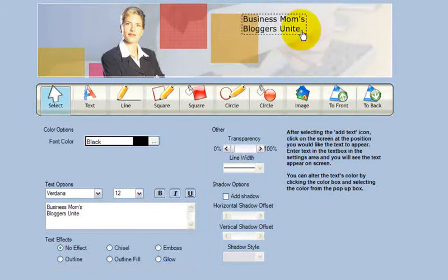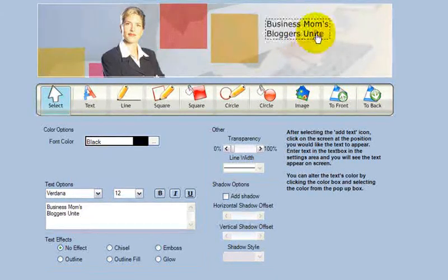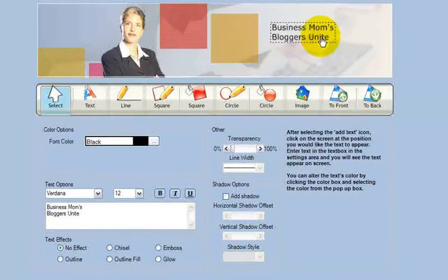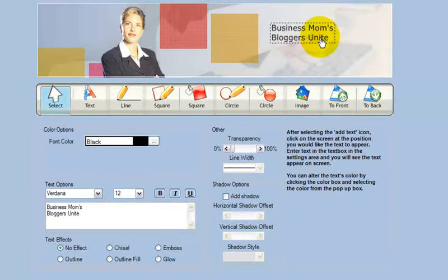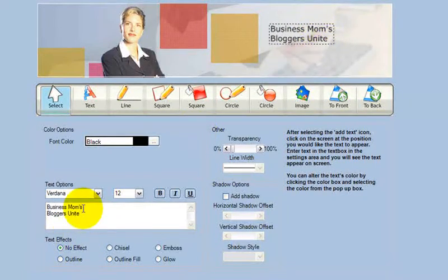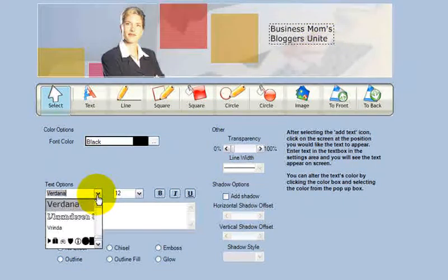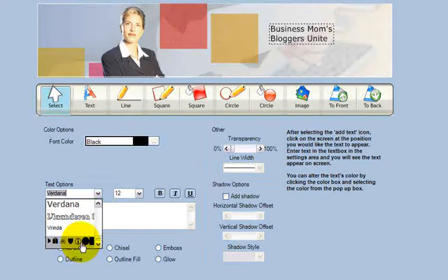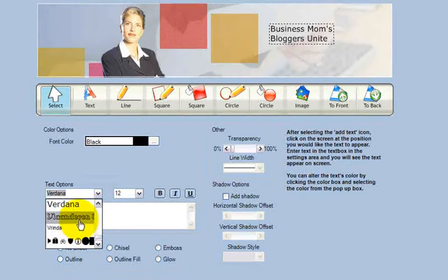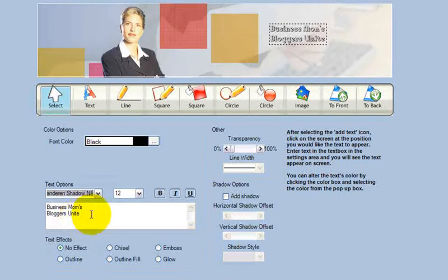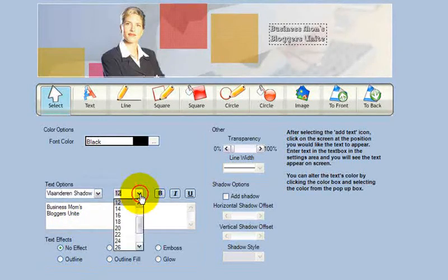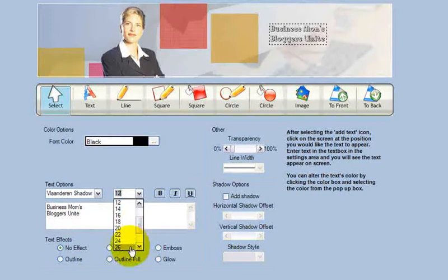Business Moms Bloggers Unite. The webinar is making it where I can't just reshape it, so I'll just insert a page break there manually. Choose my font. Choose my size.